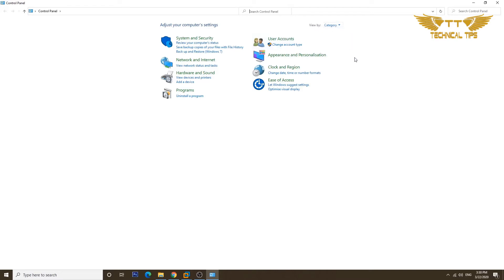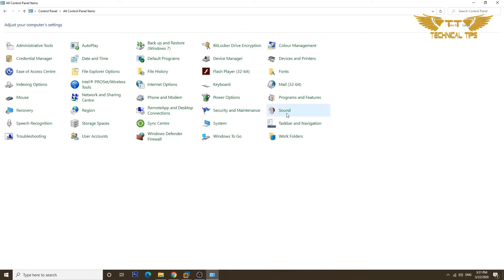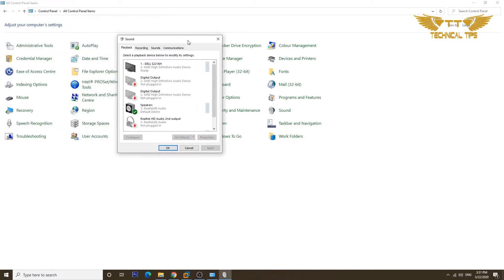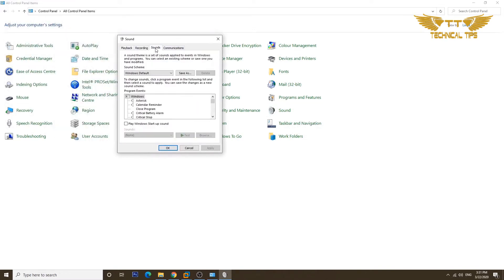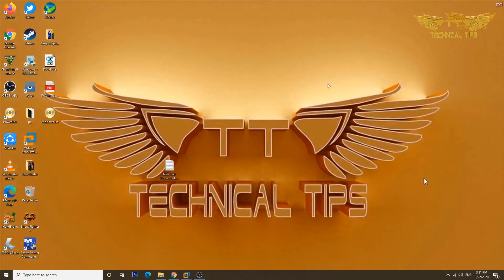Once you are in Control Panel, you can change the view by clicking on the View By option at the top. Change it from Category to Large Icons. Then click on Sound. Once the Sound window is open, click on Sounds and make sure you have Windows Default selected. If you have something else or no sound, click on it and choose Windows Default, click Apply, then click OK, and close the Control Panel window.